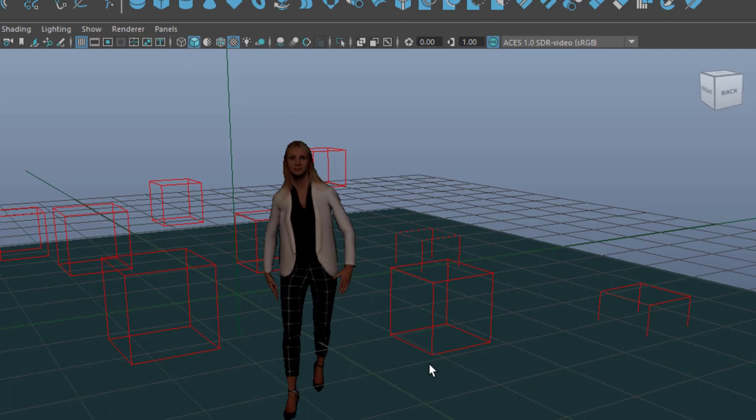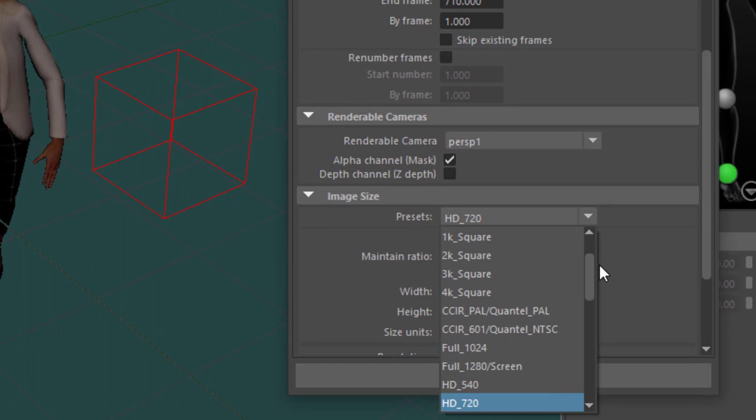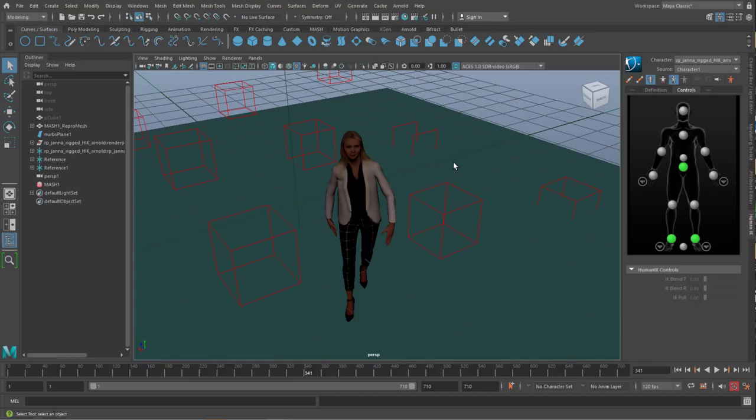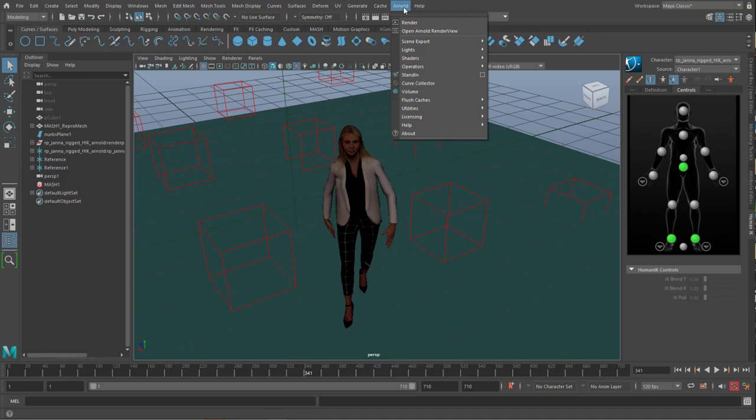So let's get a little bit closer to her, and change the render settings. I use this tab here, and I use, instead of HD 2720, I use 1080. So this is the HD resolution. And I position her here, and now I create a render process. Arnold render.